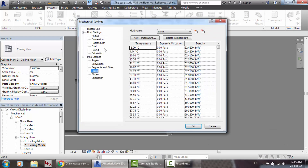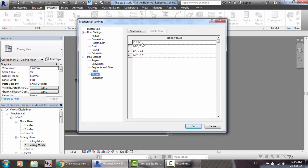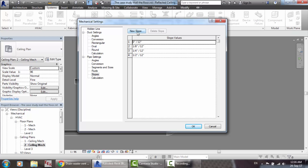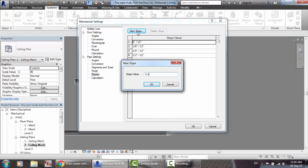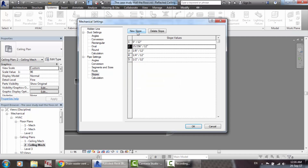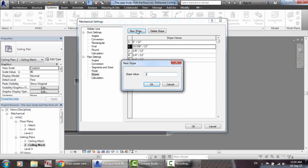For the slopes, you must set them here in the mechanical settings because you are not allowed to select slopes while drawing. You can also delete slopes or add new slopes. For example, a new slope of 0.5% — this translates as 0.5 percent.